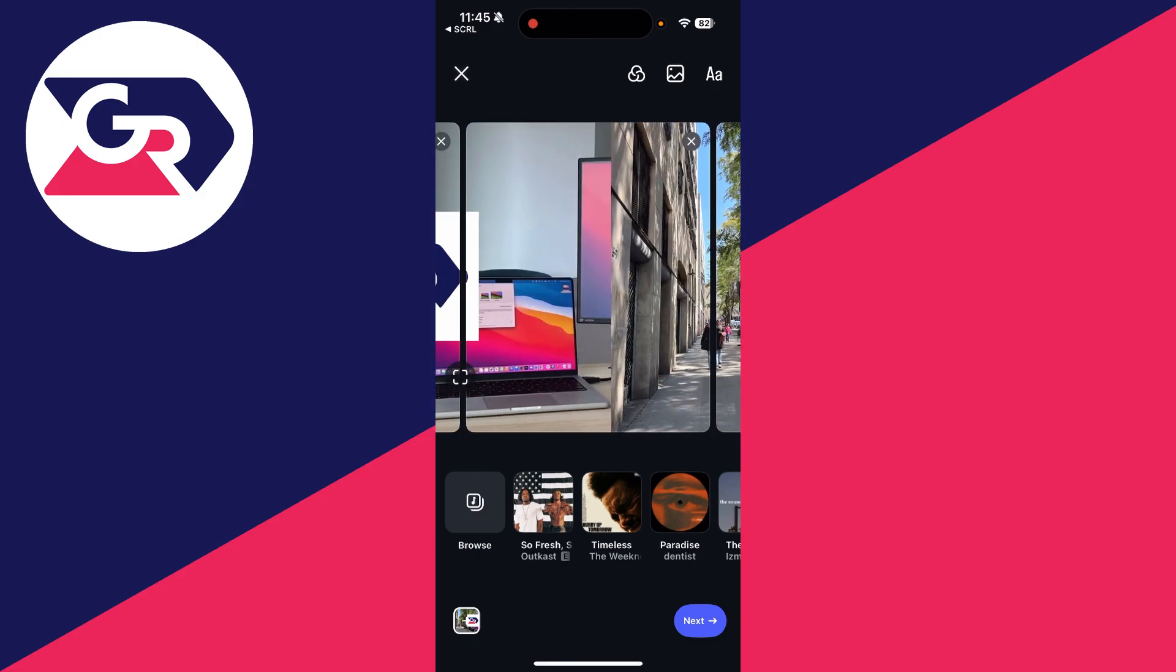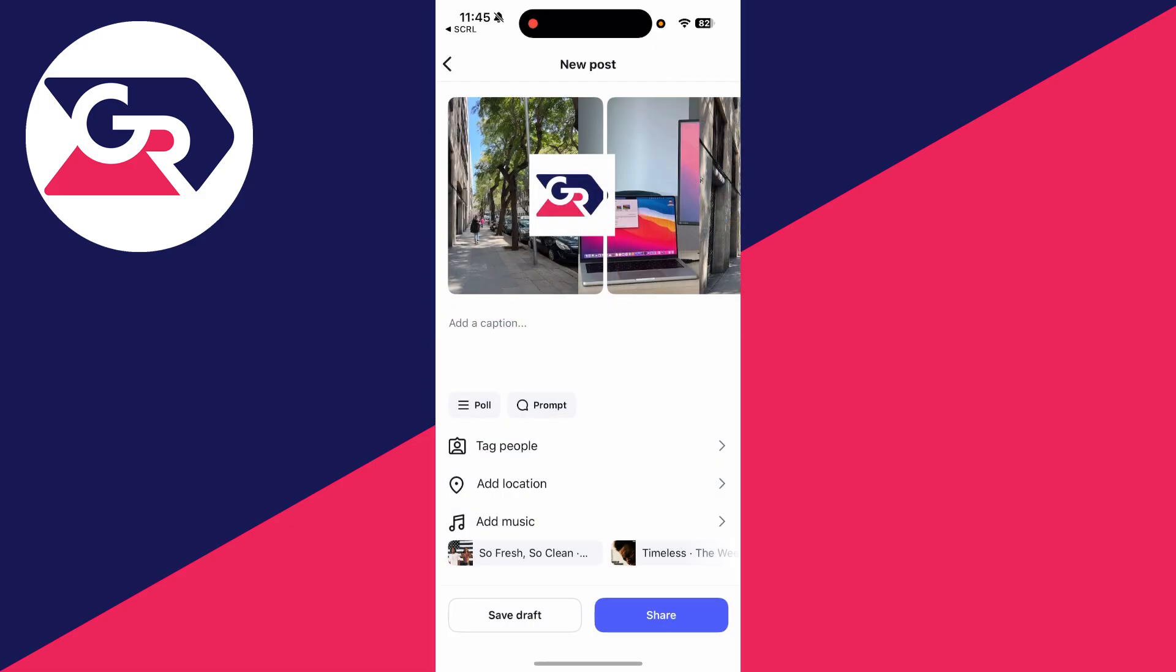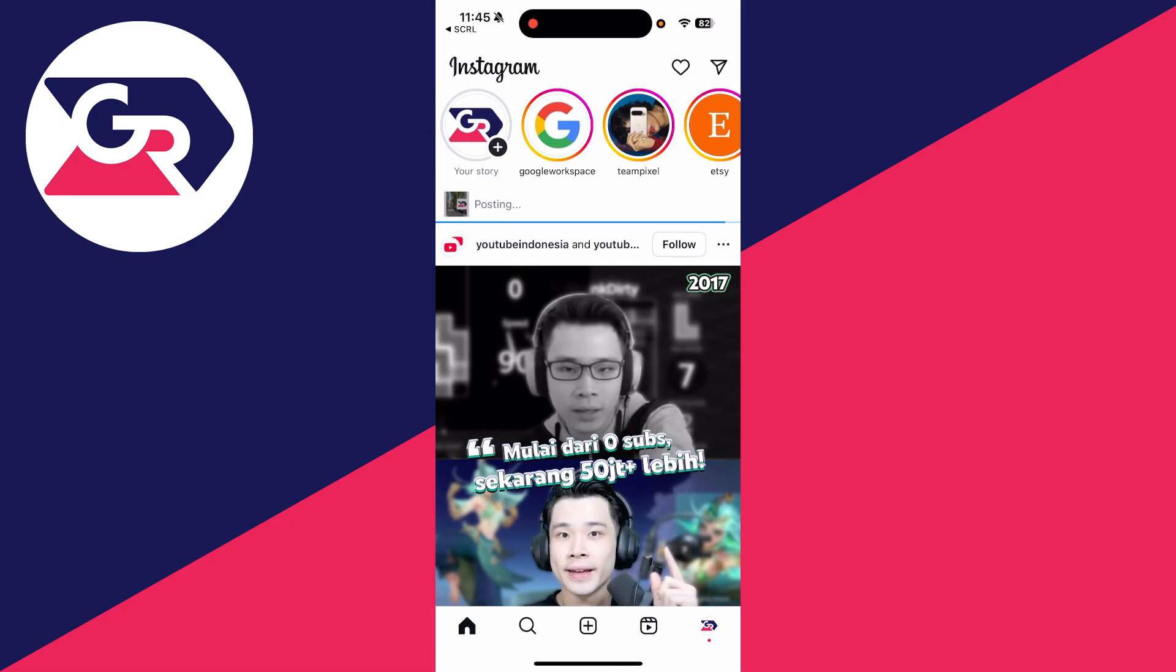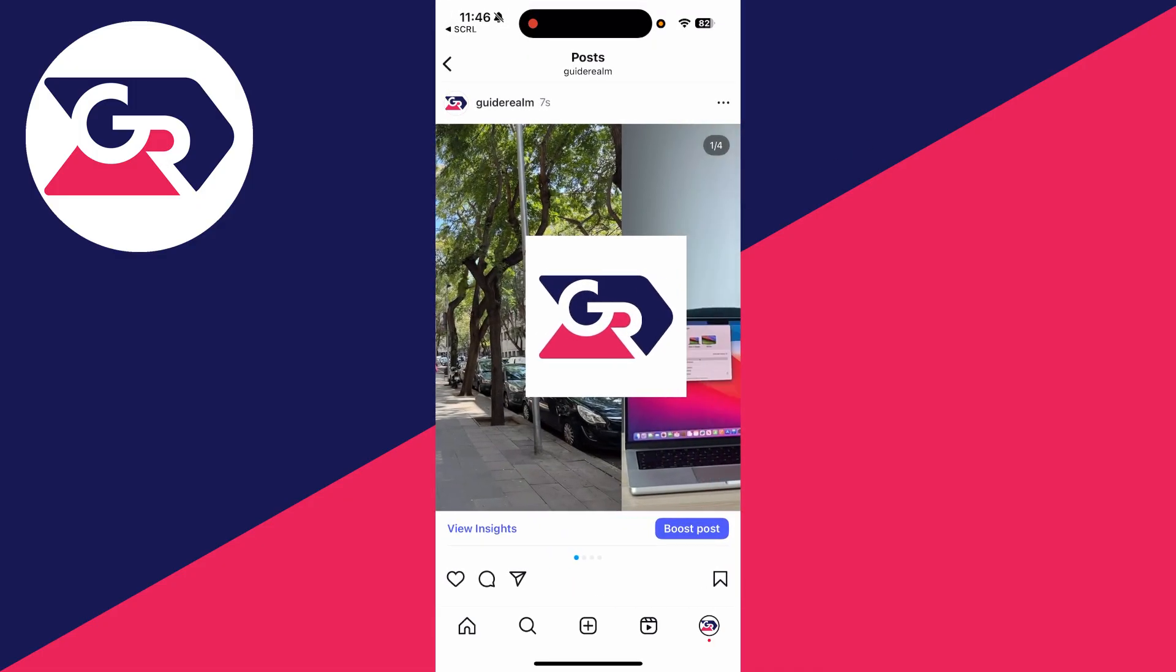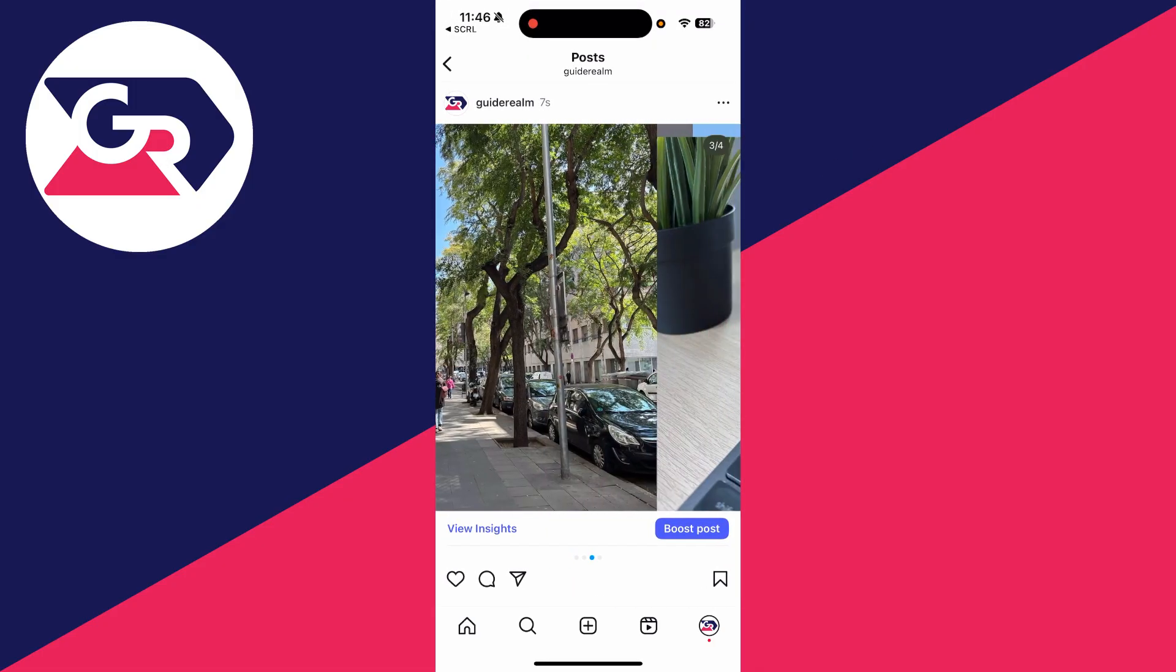You can add some different things here and press next. Add a caption amongst other things on your post and press share. Here we are on our profile and here it is.